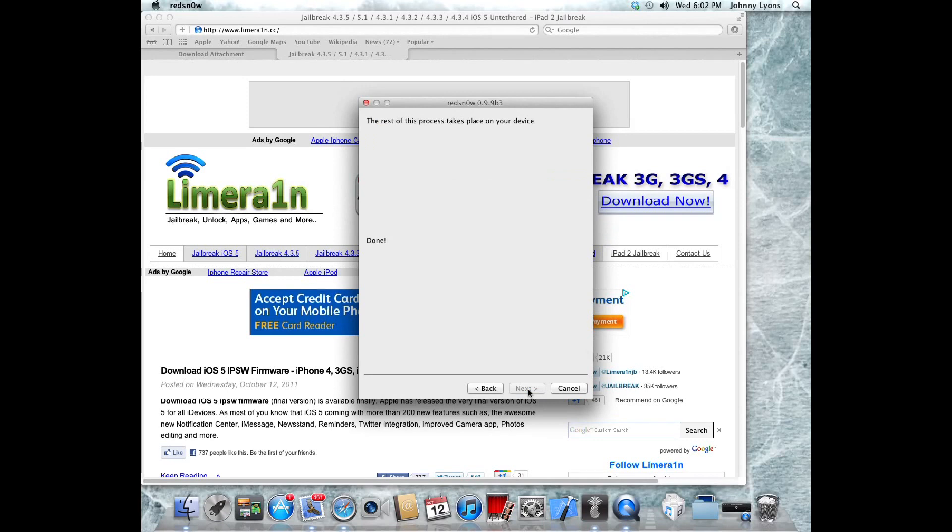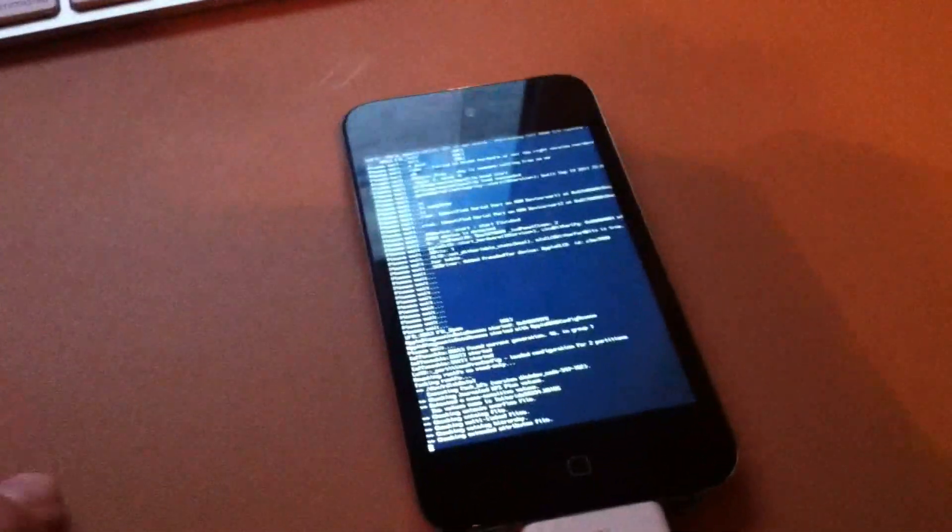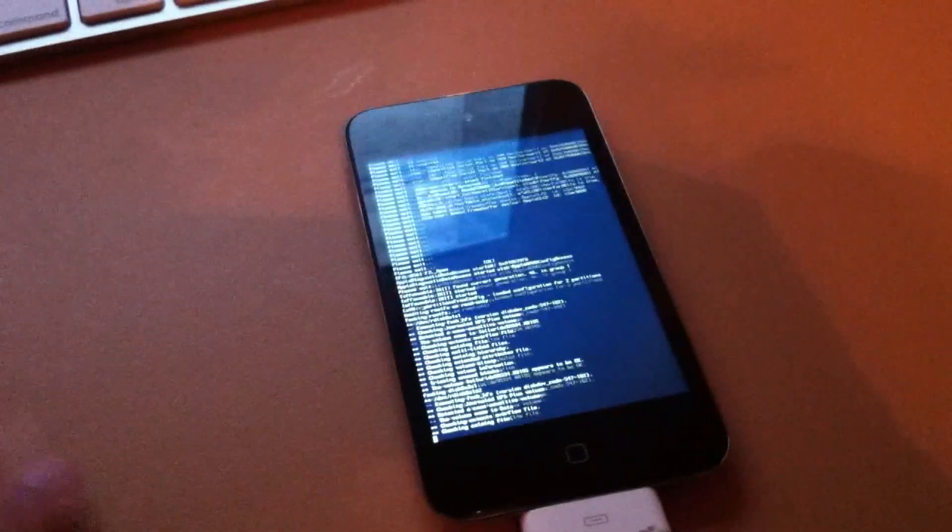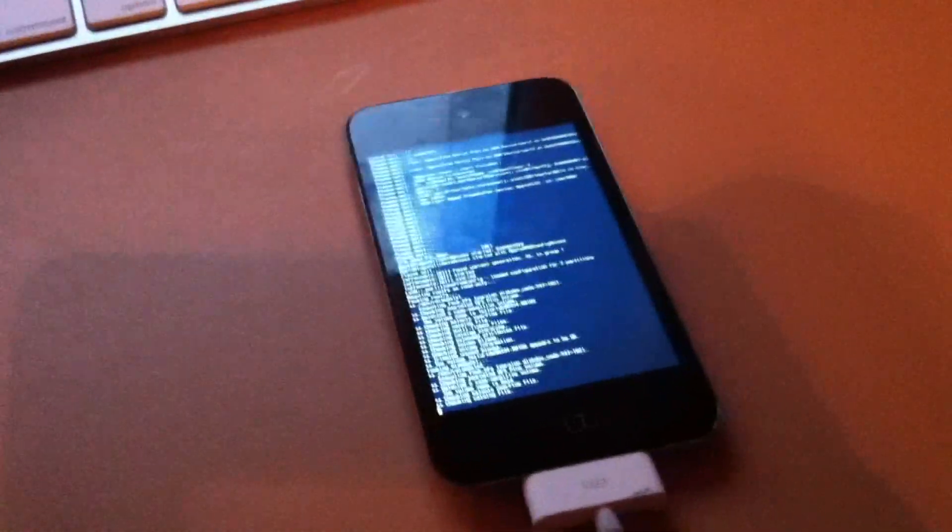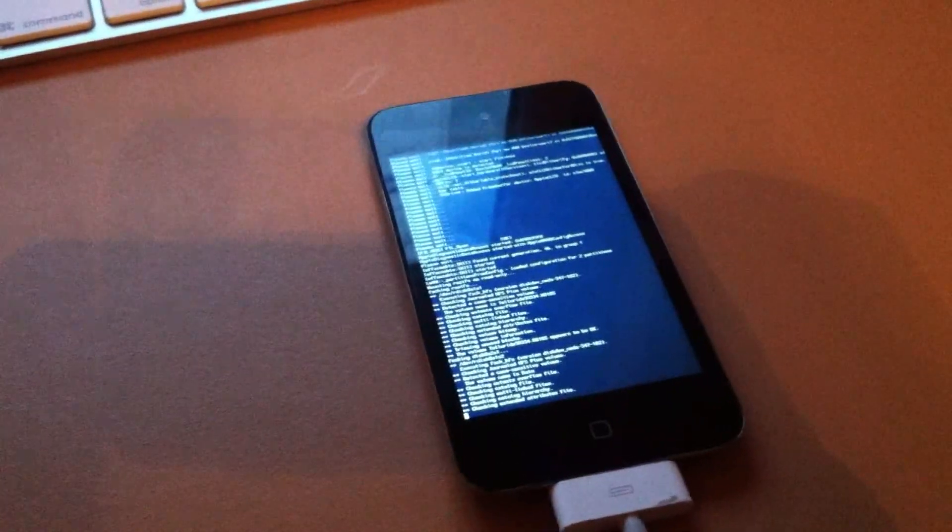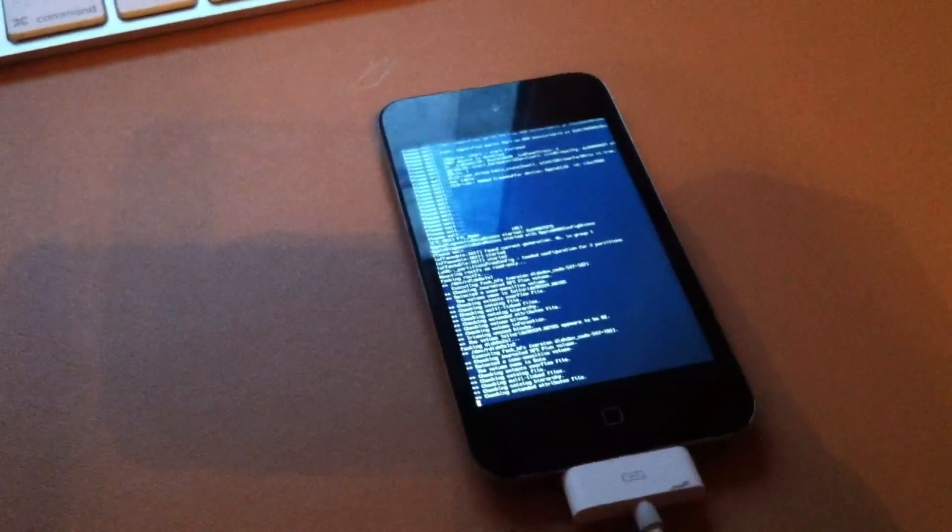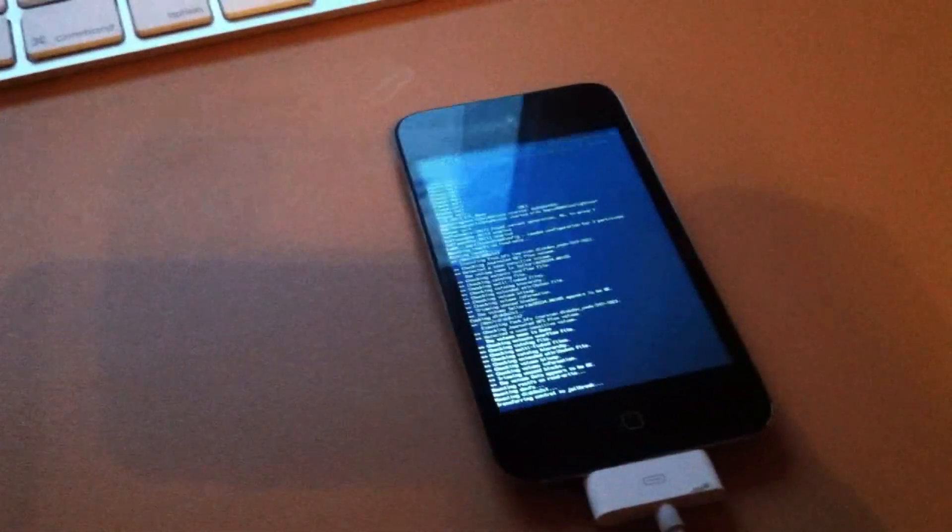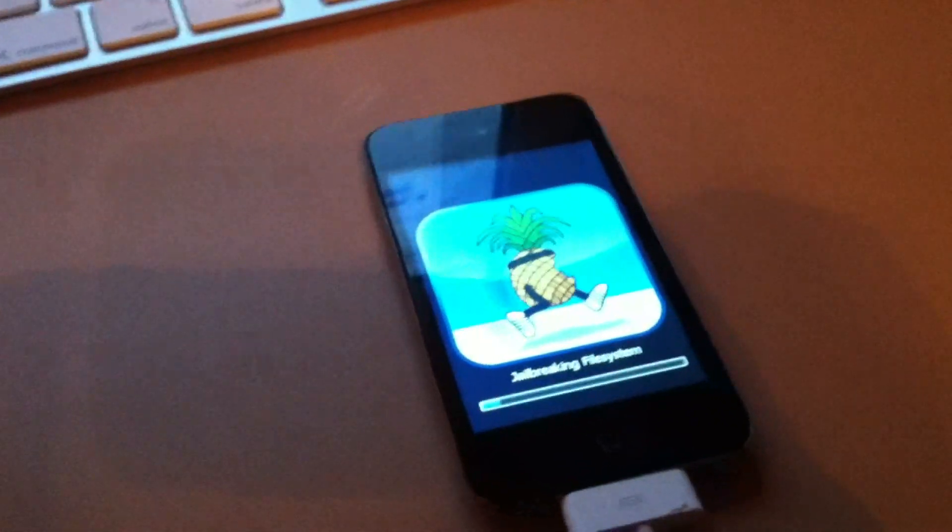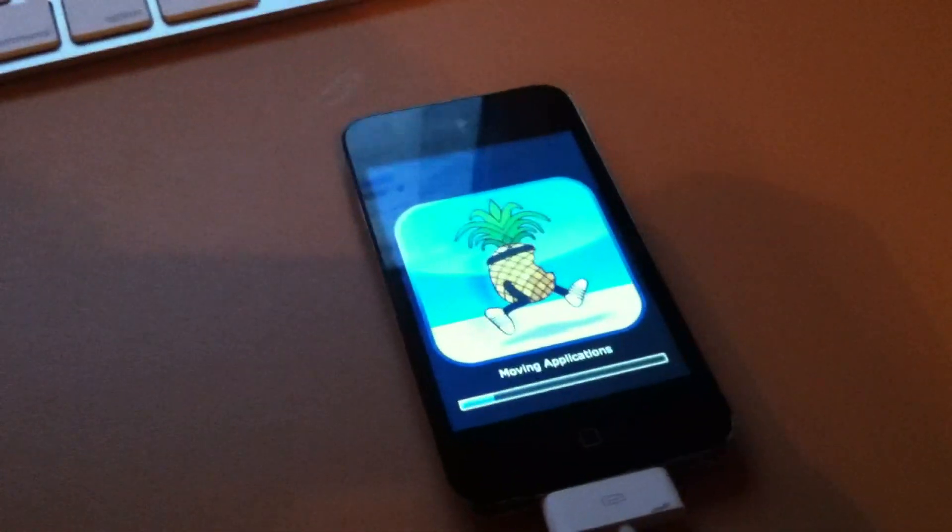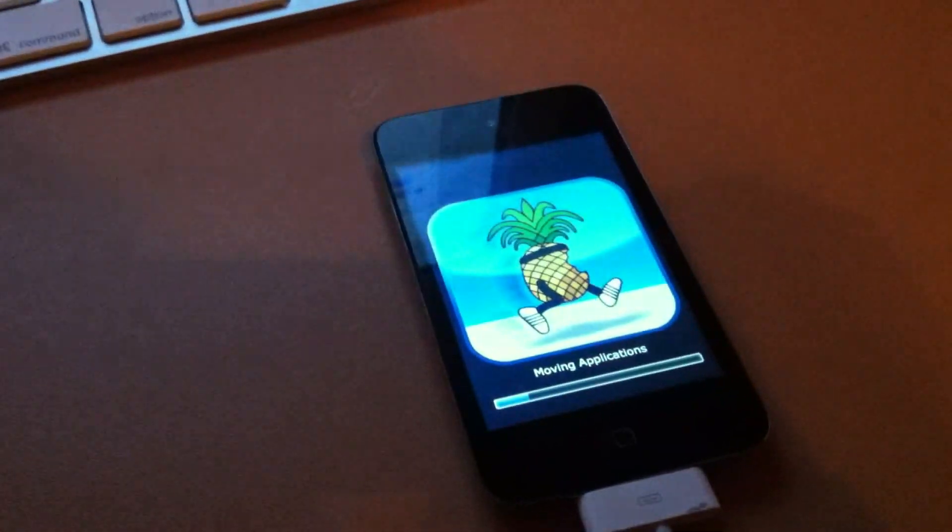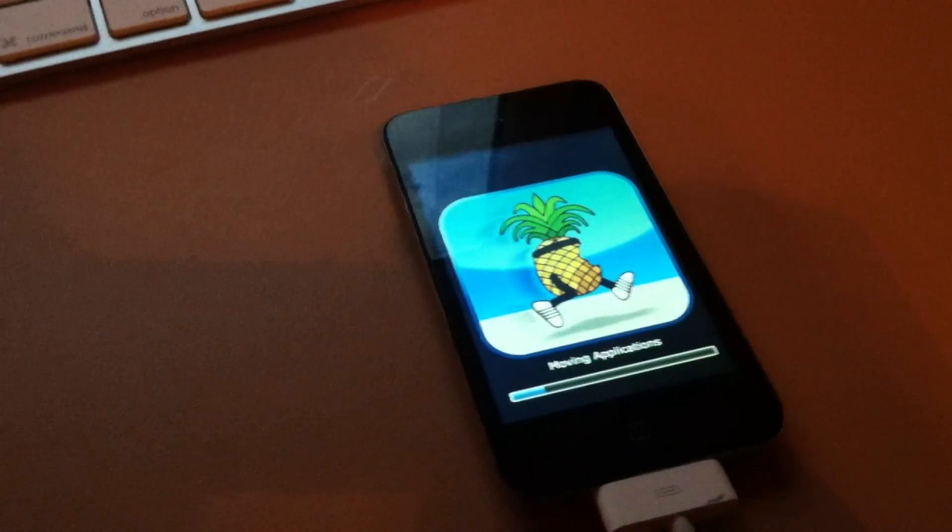RedSn0w will say done, and don't worry if your iDevice has a whole bunch of white letters with a black background on it, that's just a part of the jailbreak. As you can see here, here's my iPod currently in the jailbreak process. It has all of the white letters on the screen. That is just the loading screen of it. Now you'll see the little pineapple running, and it'll just continue jailbreaking.